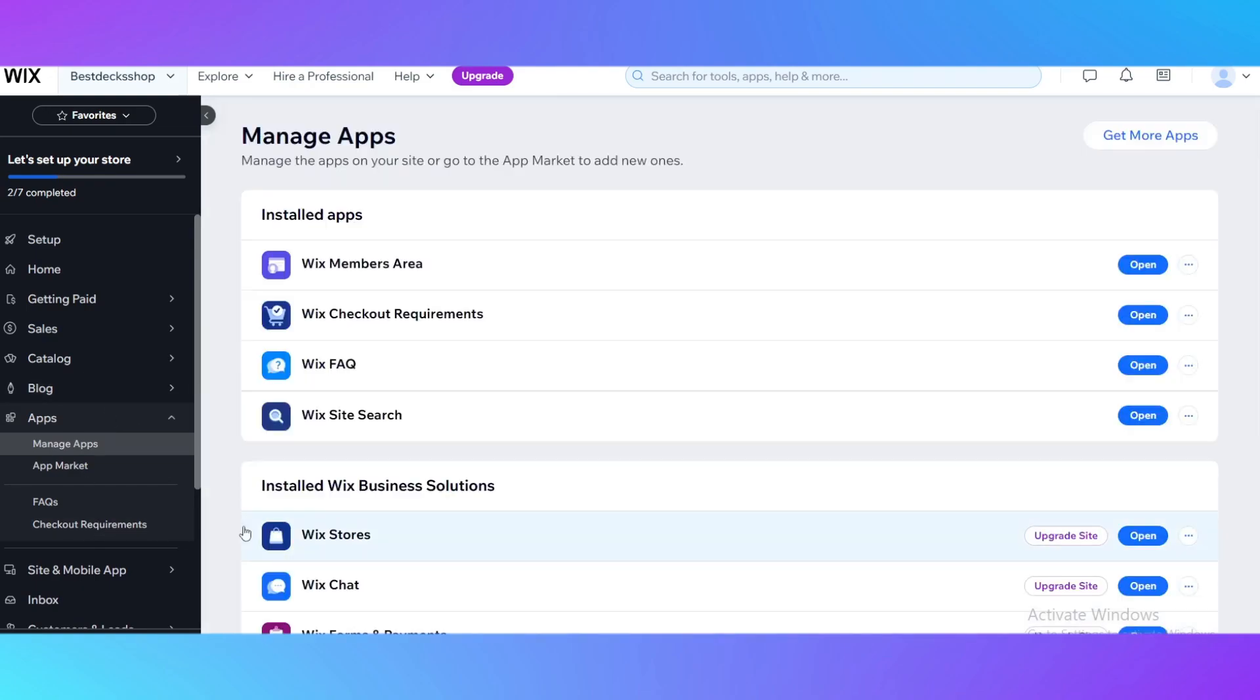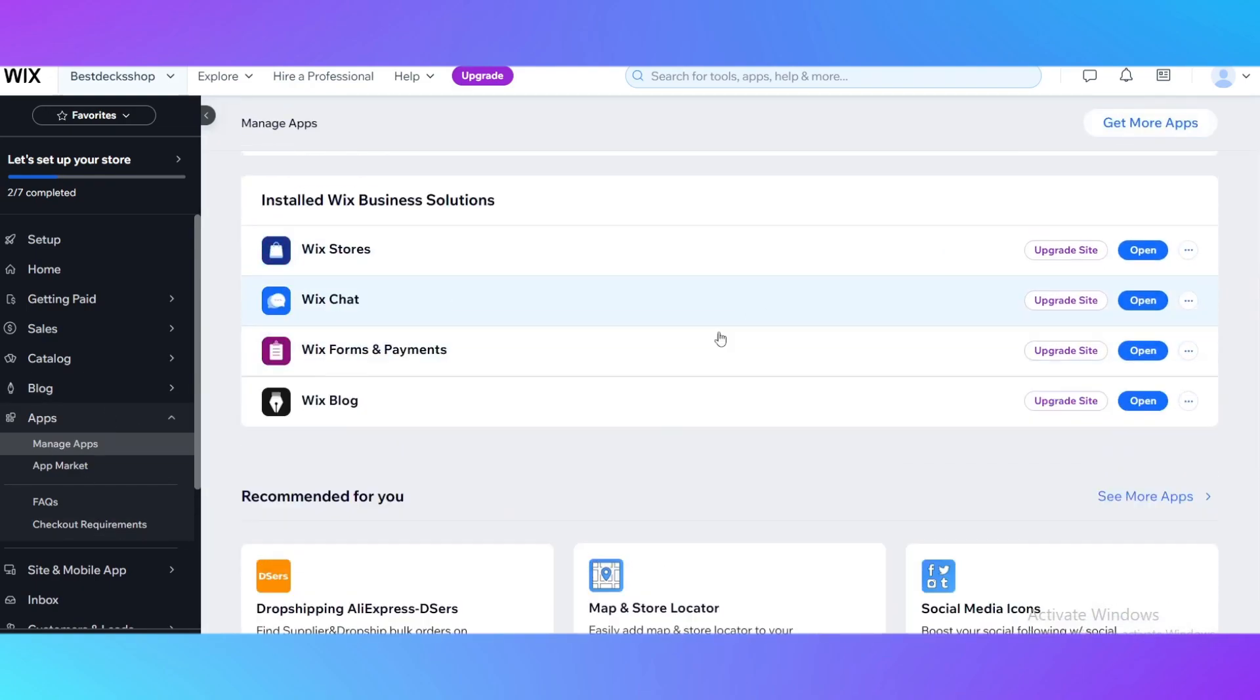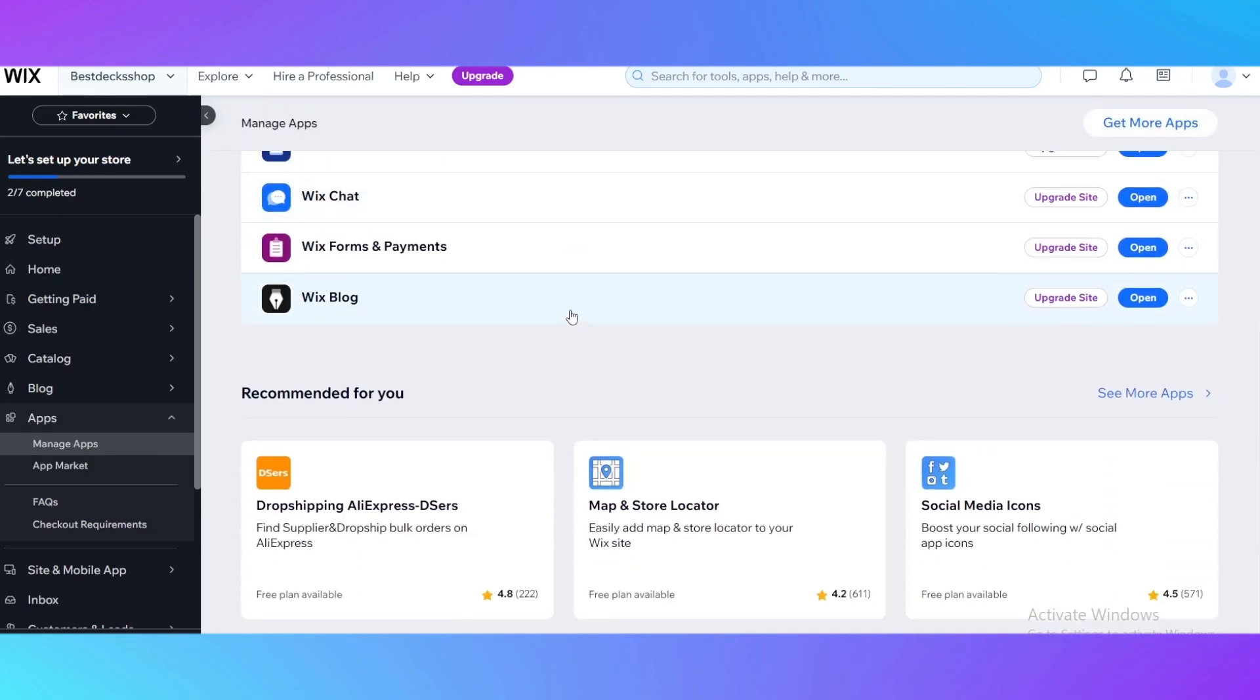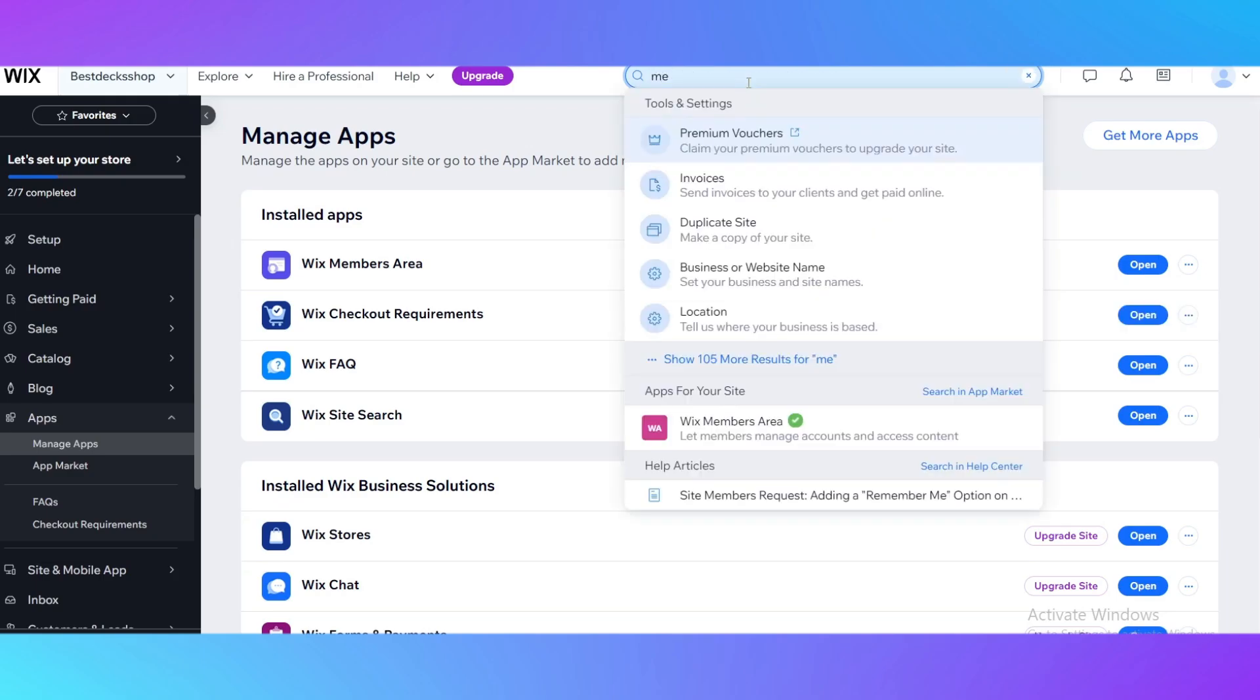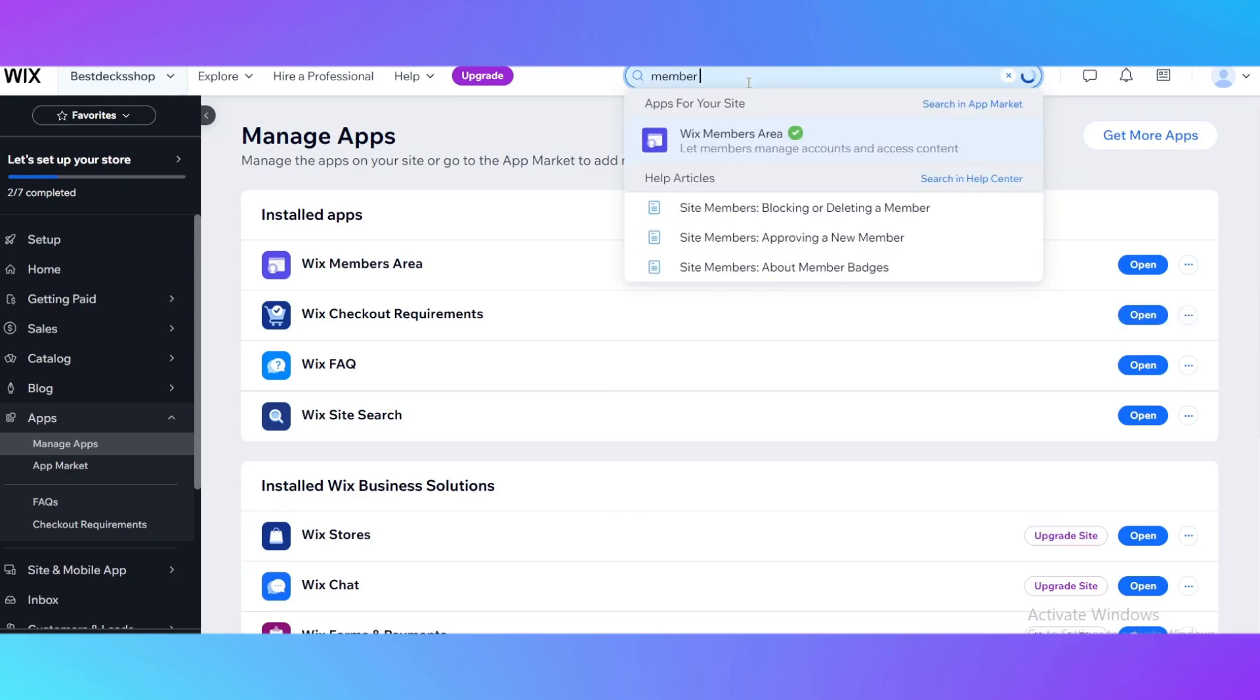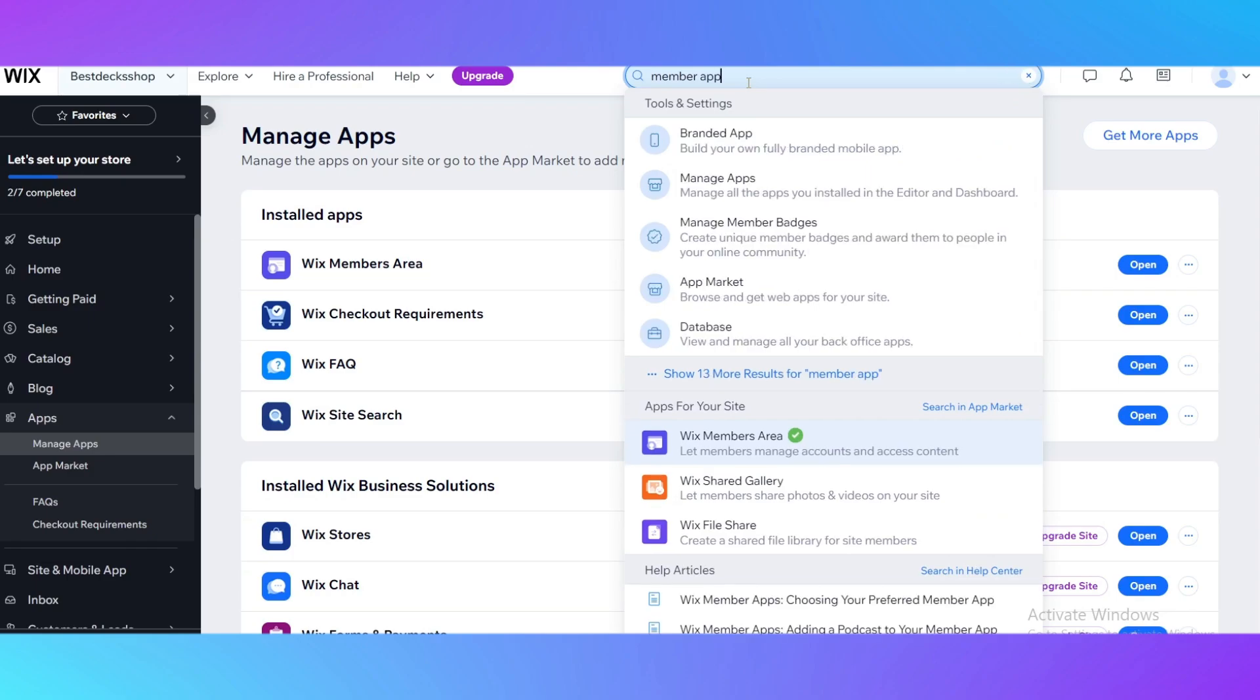Here you need to search for them. You can search up right here if it will be easy for you. So here you just type 'member app'. And as you can see, it's already added for my website - Wix Members Area.